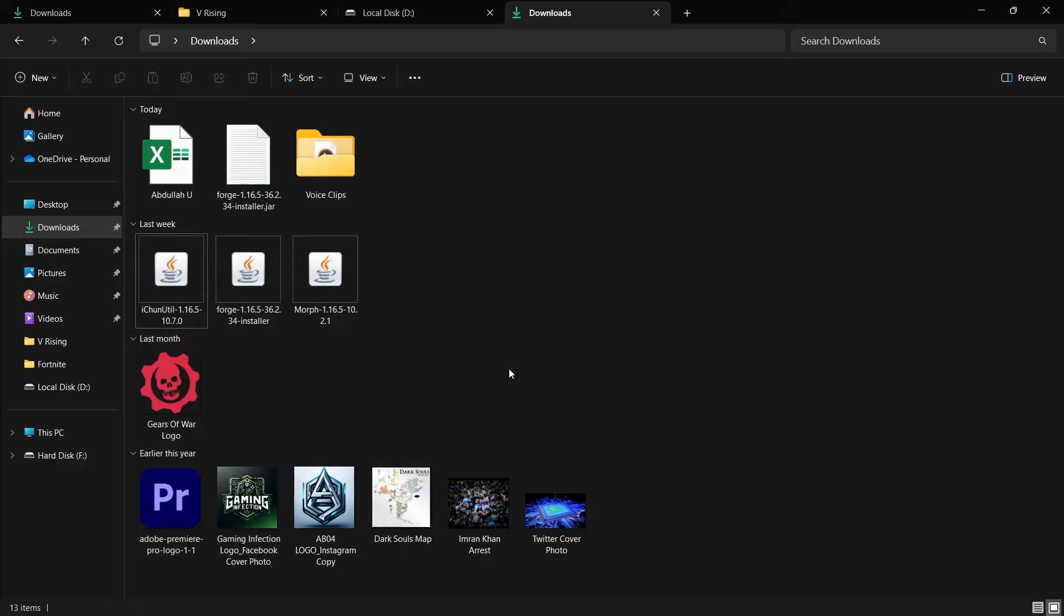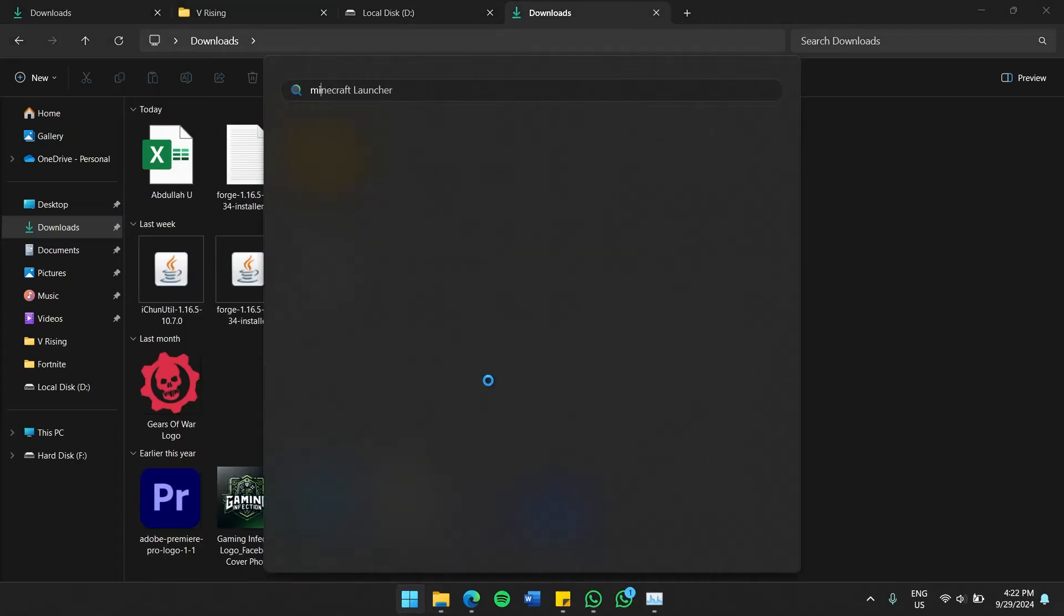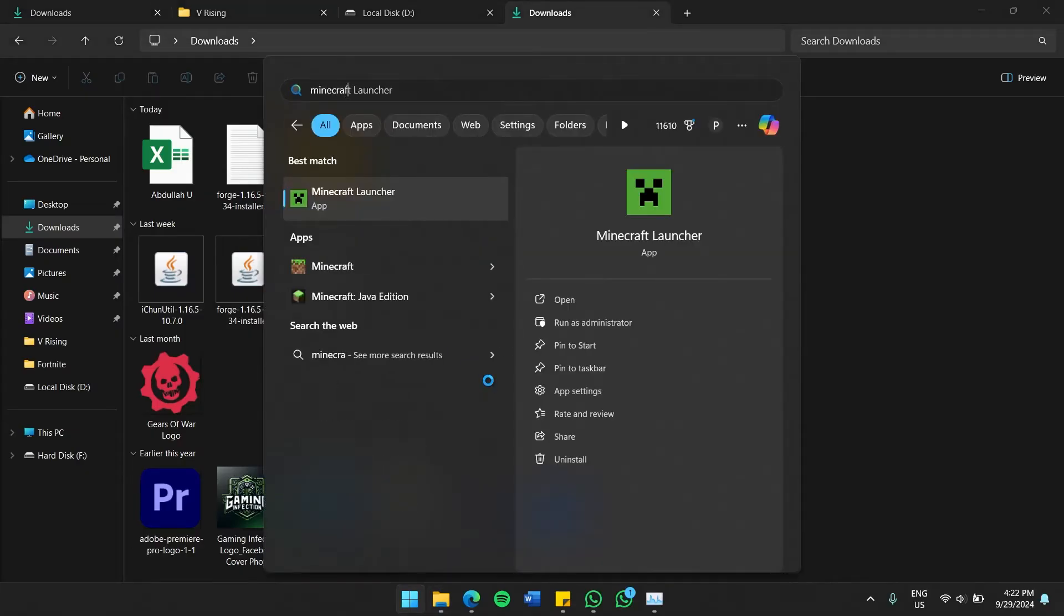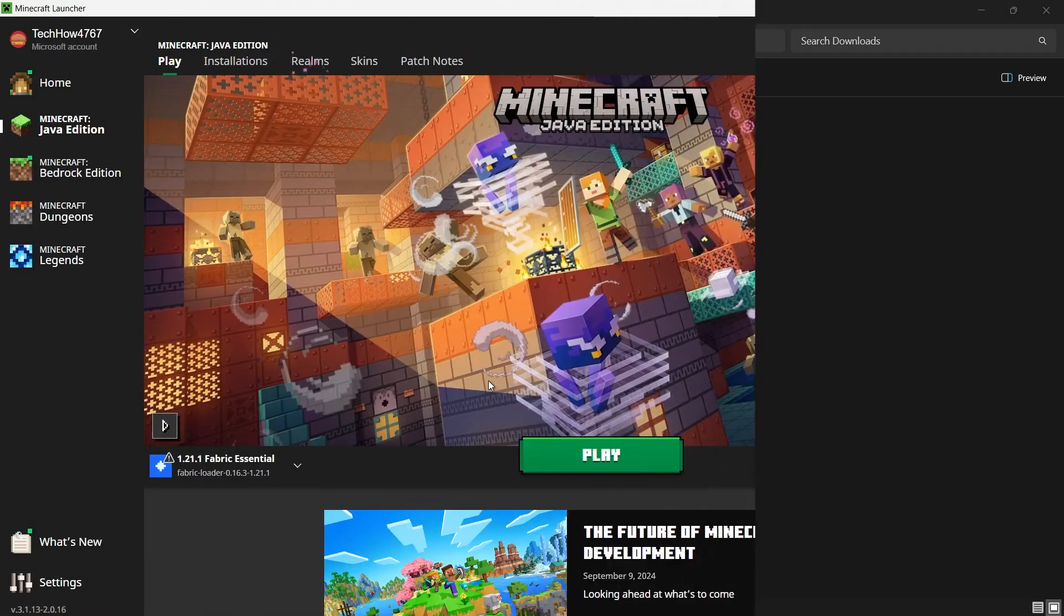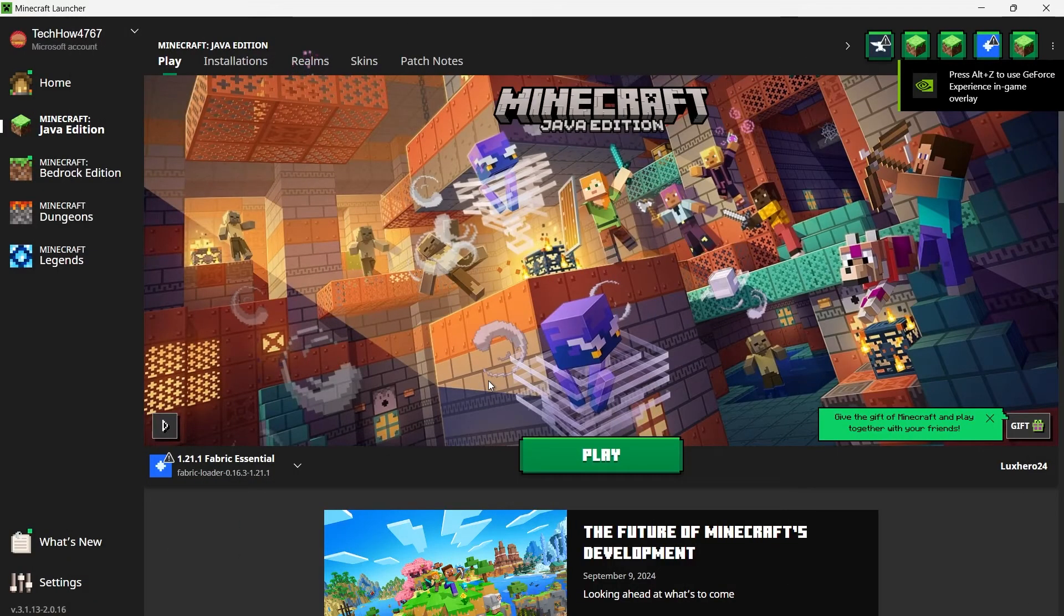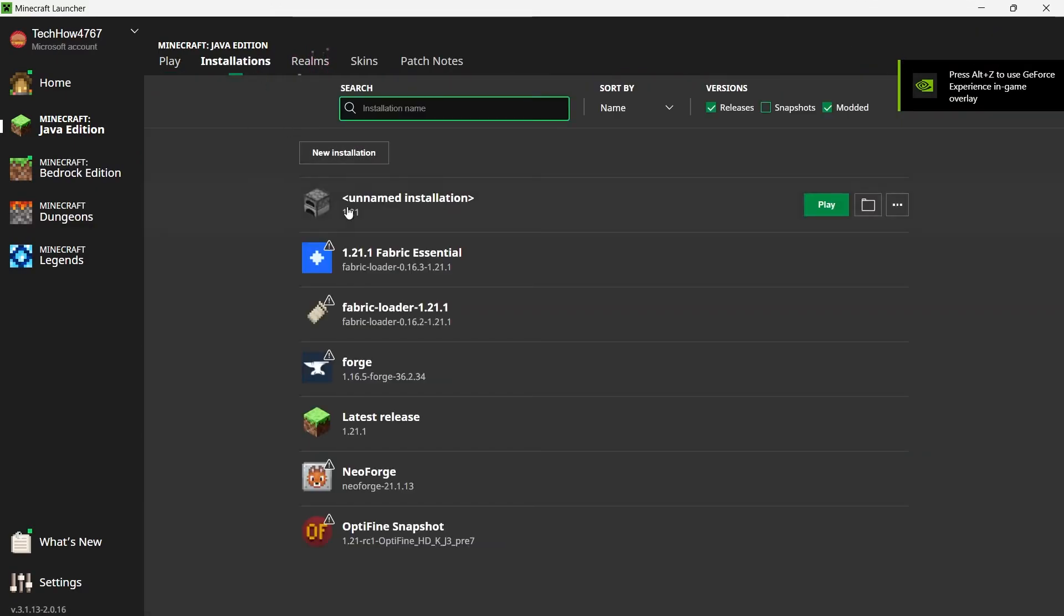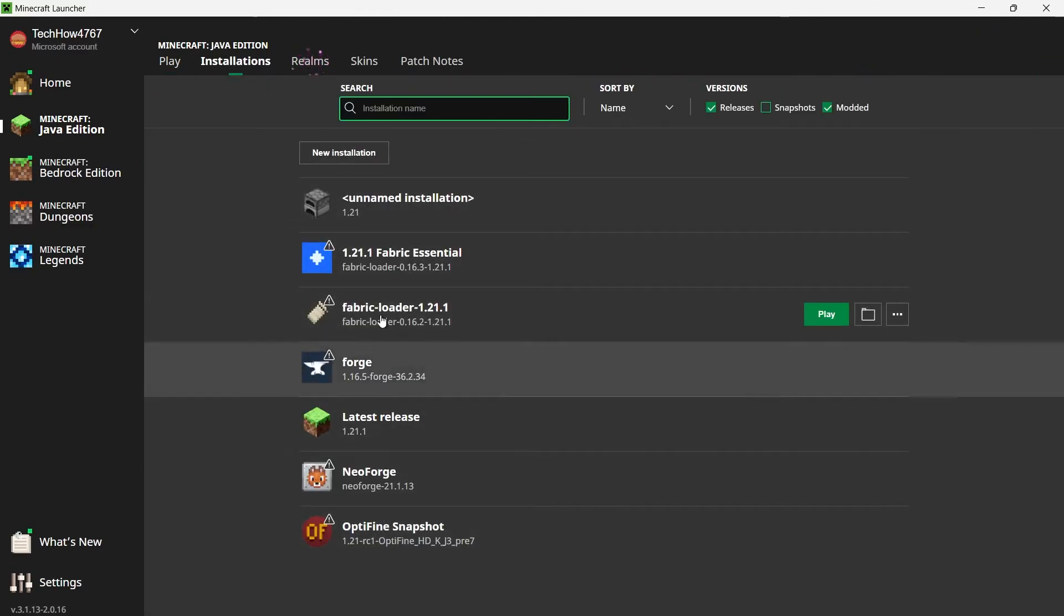Open the Minecraft launcher and click on the Installations tab at the top of the screen. Find the Forge version of Minecraft in the list. It should have been added automatically when you installed Forge. Once you locate it, hover over it and click on the folder icon on the right. This will open your Minecraft directory.